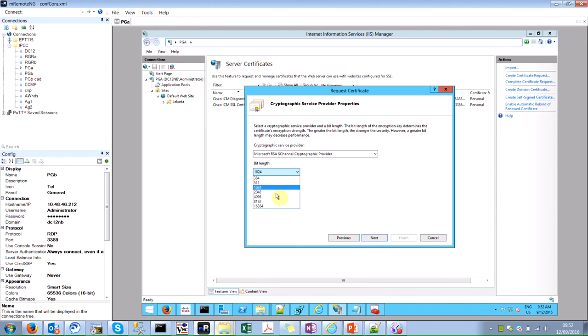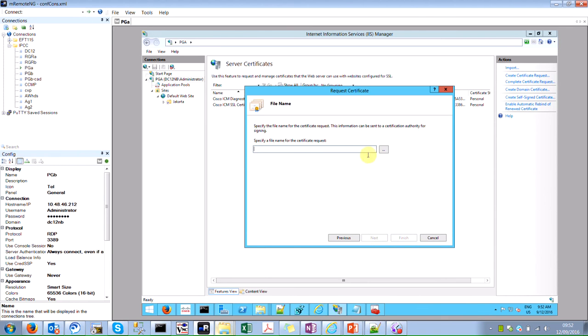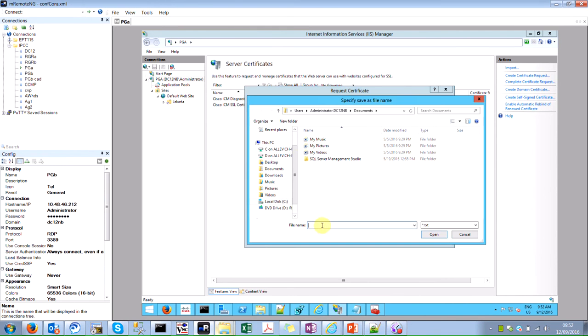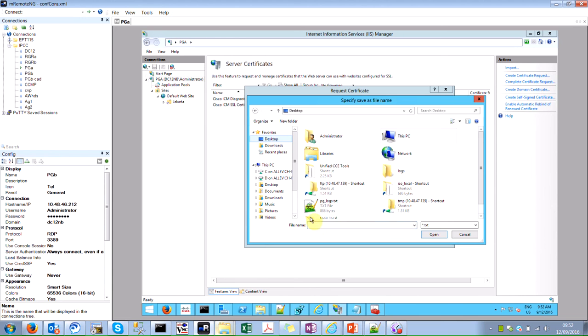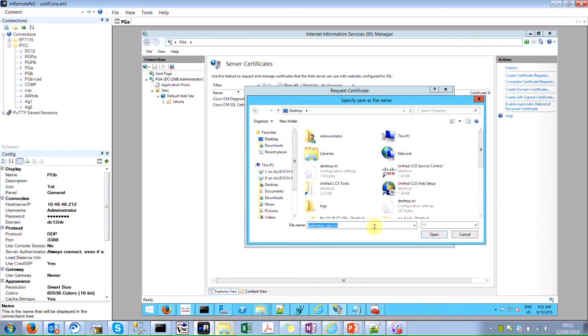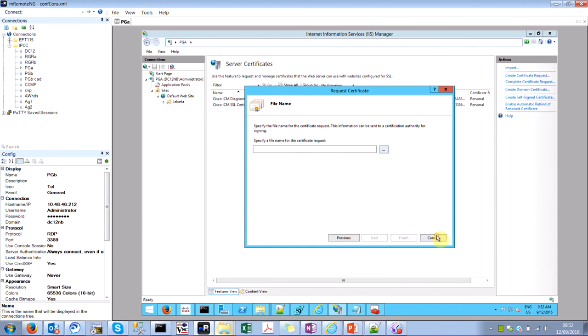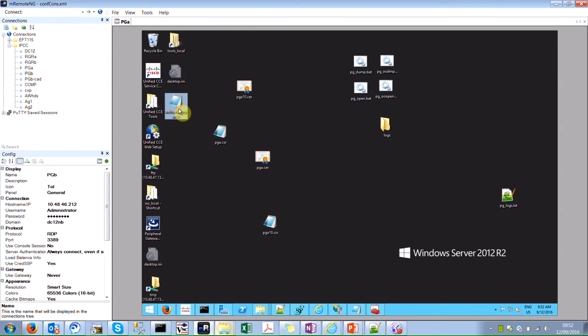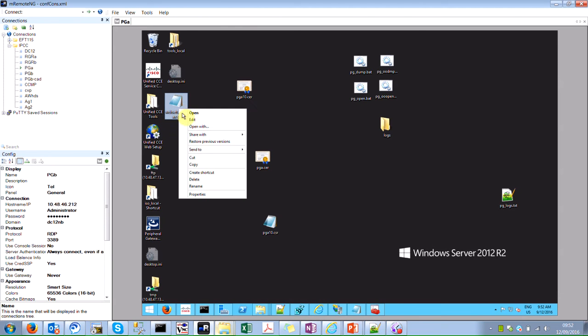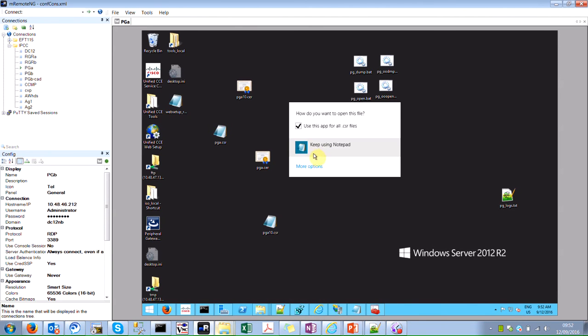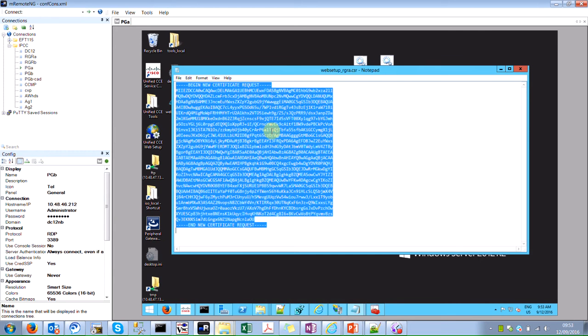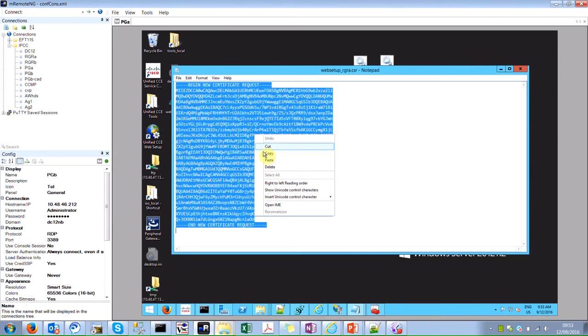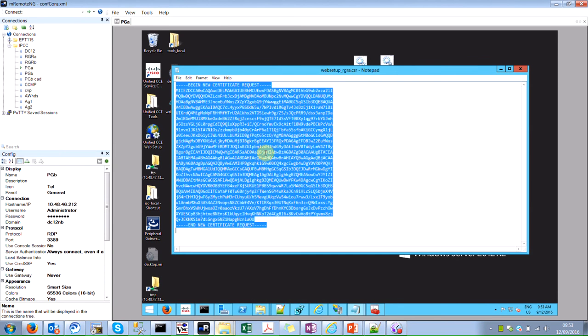For bit length, I'm usually choosing 2K and then I have to create the name. So the name would be Web Setup RGRA CSR. And then finish. So open this file within the notepad and copy the content to the buffer.